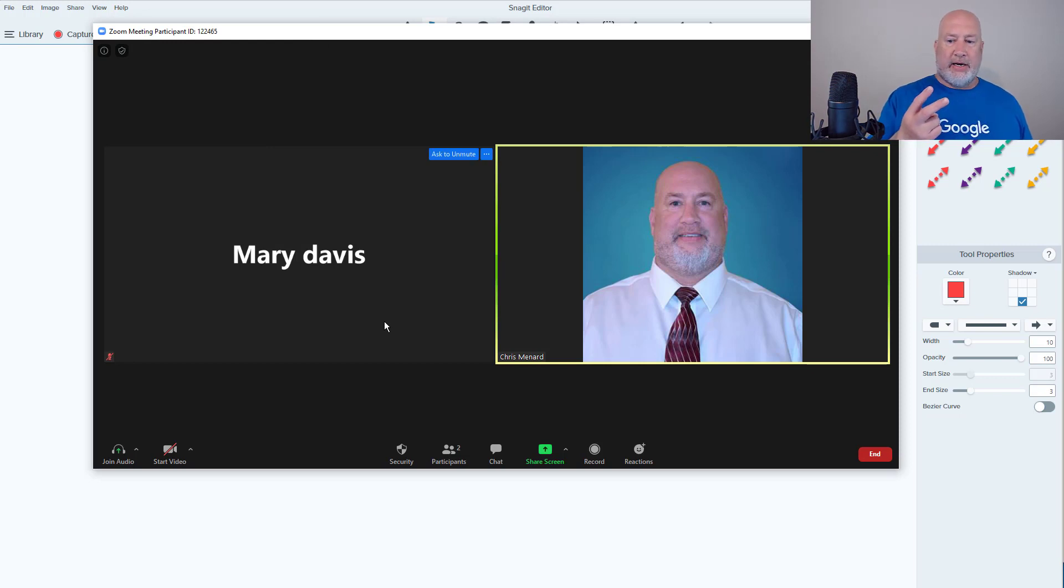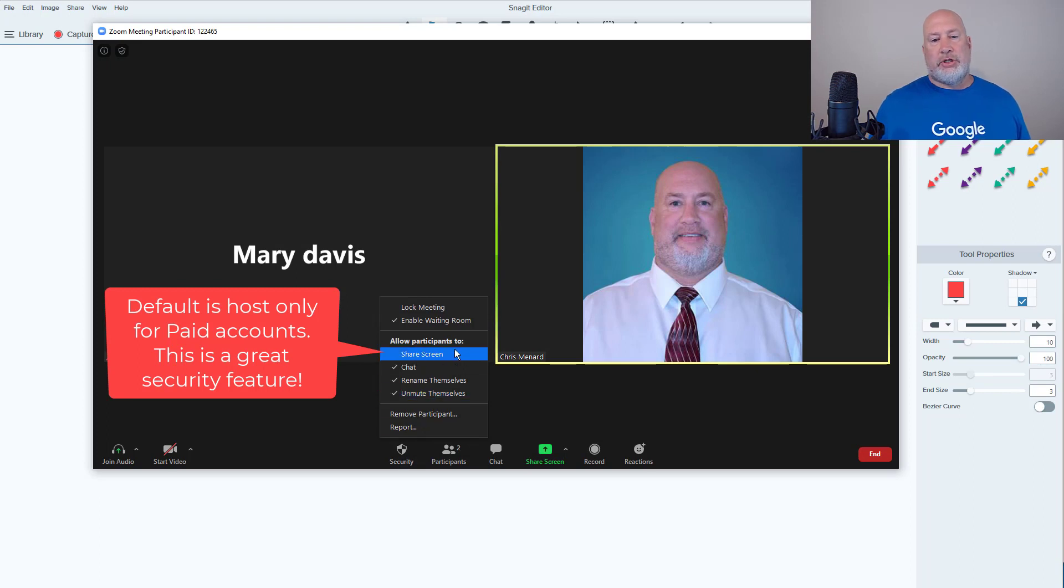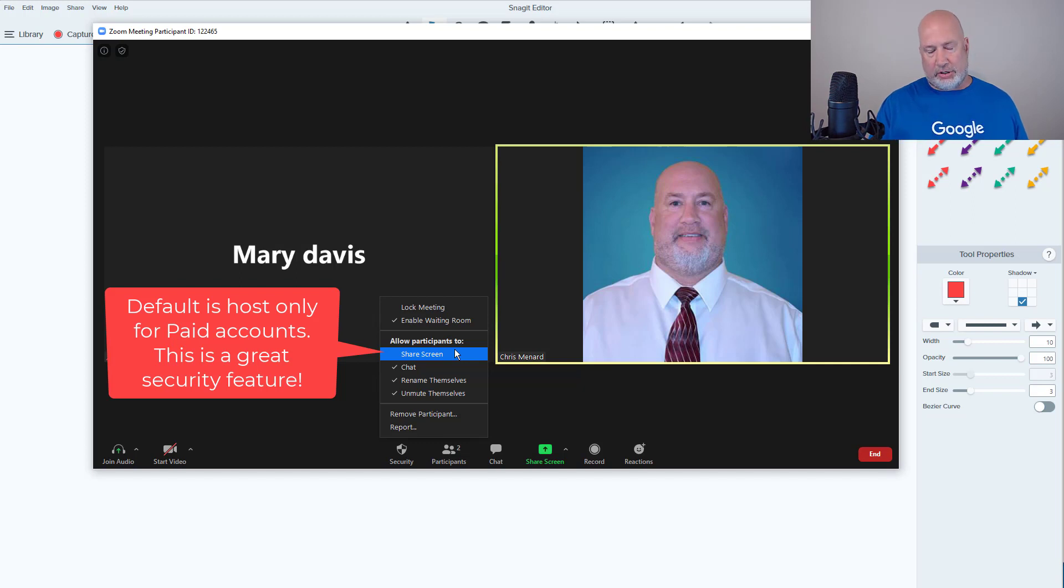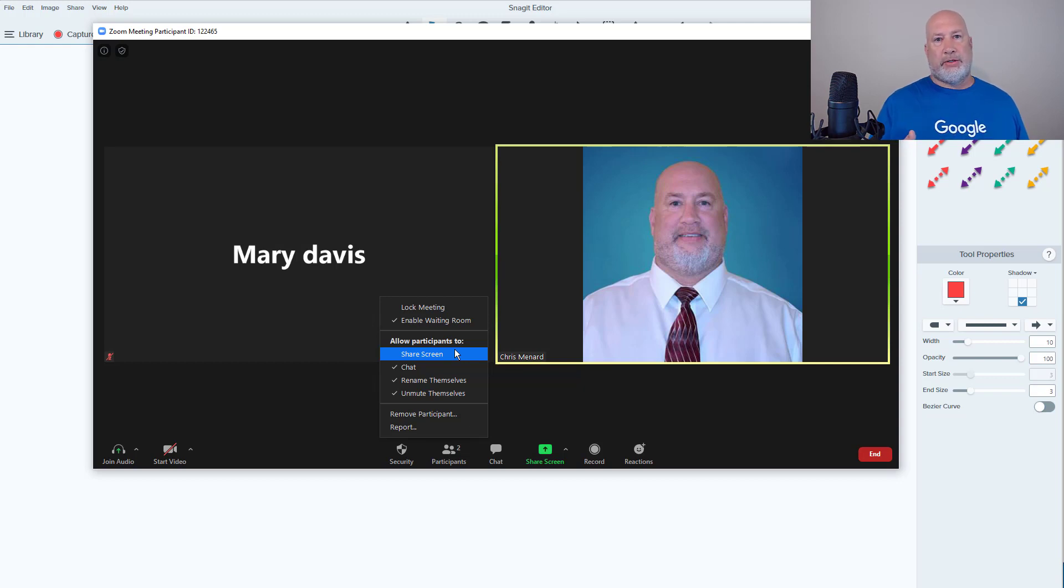Two ways to get here. One is on the security controls: share screen, allow participants to share screen is not checked by default now. That's a new one. Again, that's a nice security feature so no one can quickly start sharing their screen and put something inappropriate in my meeting.